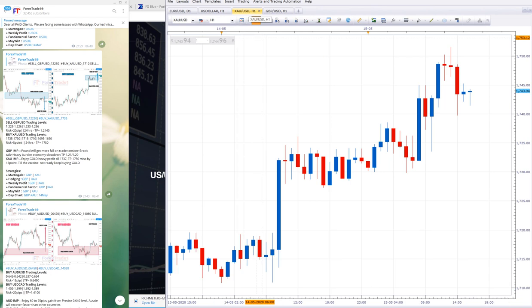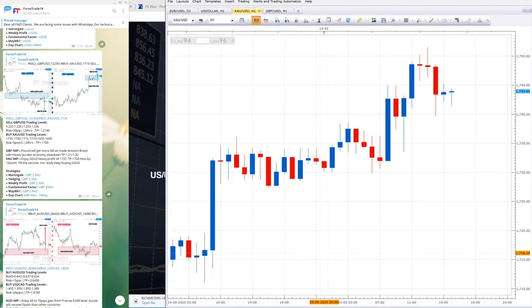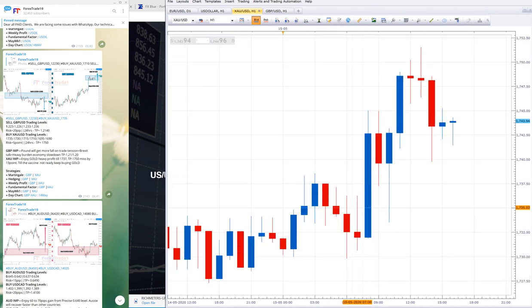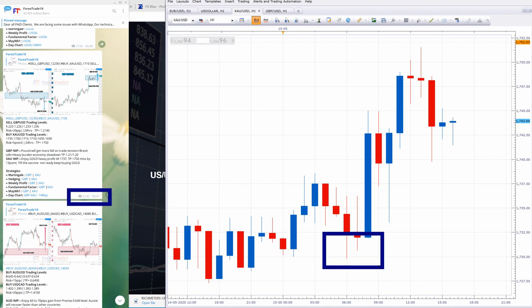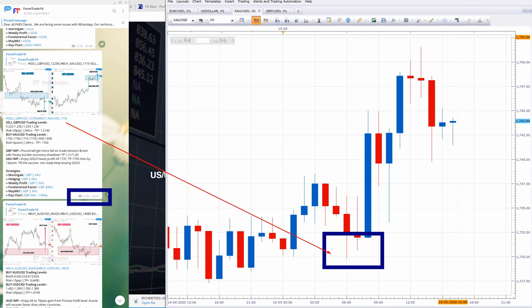Now check XAU/USD which was given at 1735 on the 15th. Let me highlight it for you once again. You can check the level which was given - the GMT time and the price. From 1730 you can check, this 1730 level is given here.